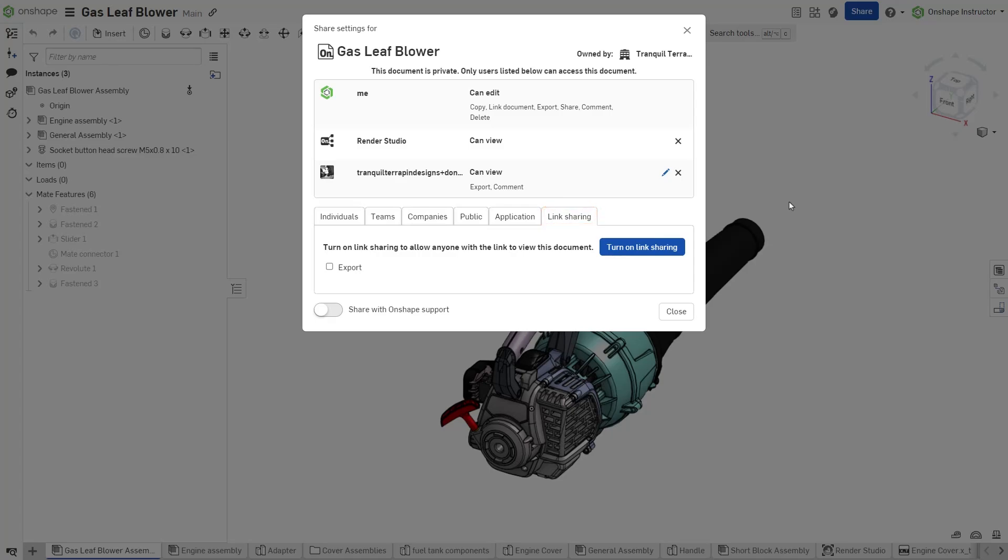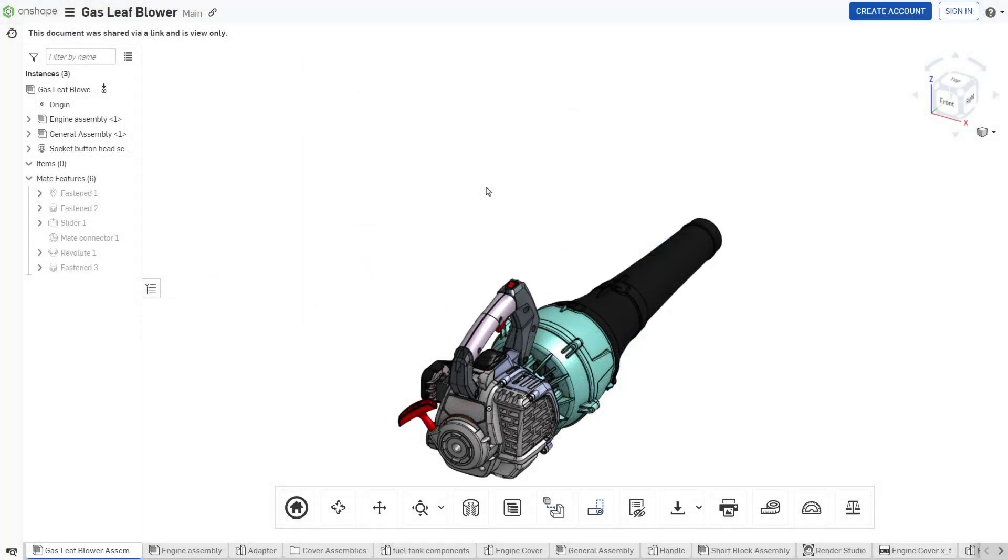When sharing a document using Link Sharing, users can choose to allow or prevent export from the shared document by selecting the Export checkbox. The type of data that can be exported from the document depends on the type of item selected.